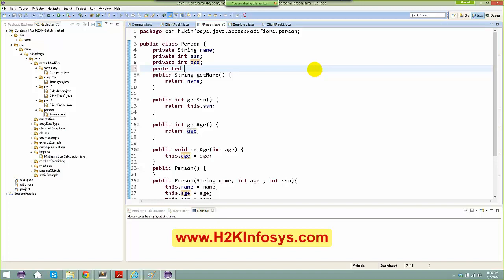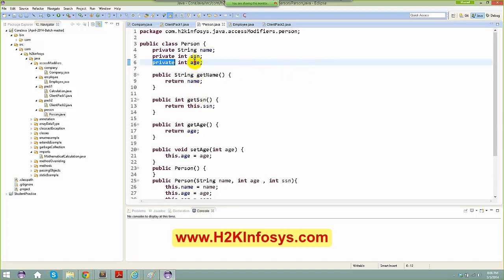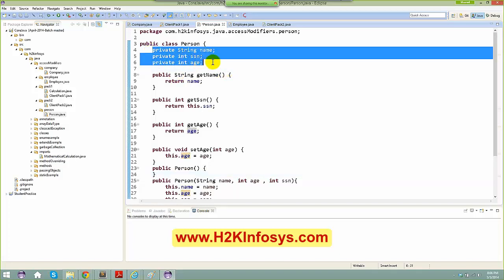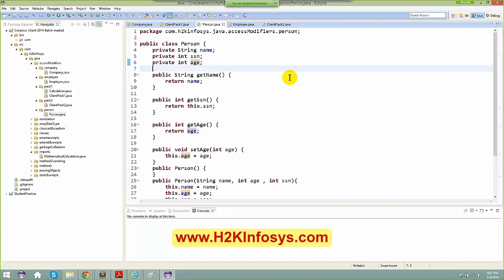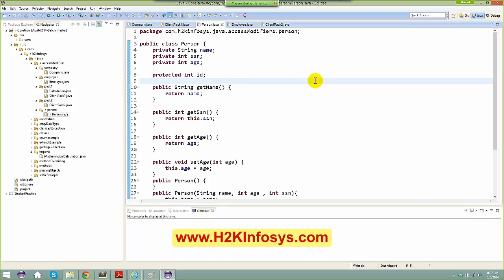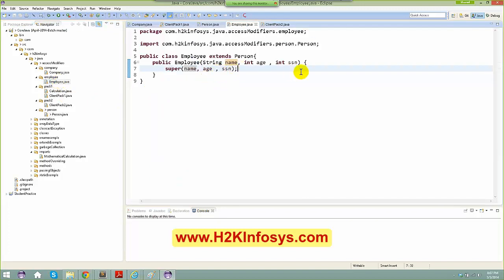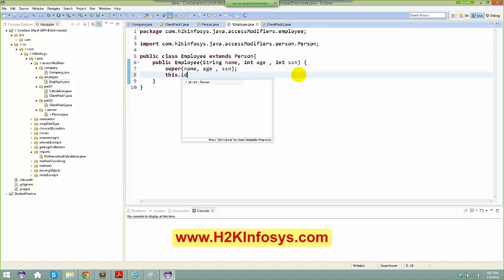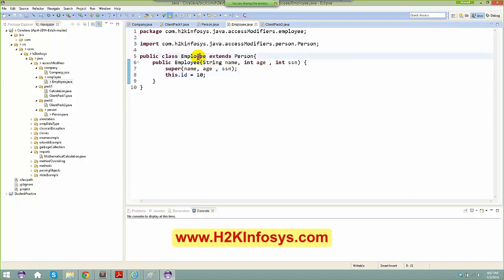These specifiers work for variables or methods as well — the same visibility applies to both accordingly. Let's talk about protected now. Let's say I declare a protected int id in the Person class. Now when you go to the Employee class, if I try to access id, I can say 'this.id = 10'. Being in a subclass, I can access it. But if I say 'this.name' it is not visible because name, age, and SSN are all private.